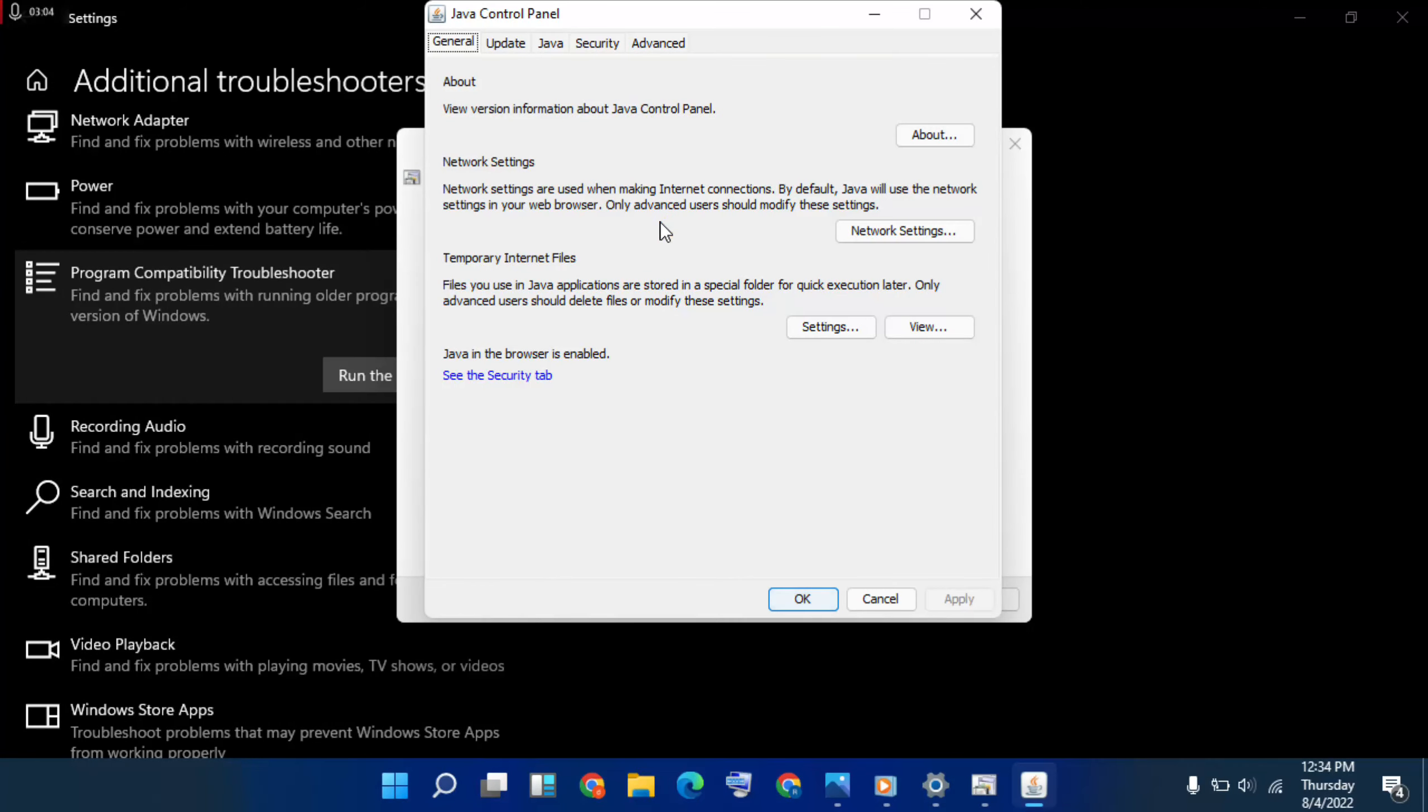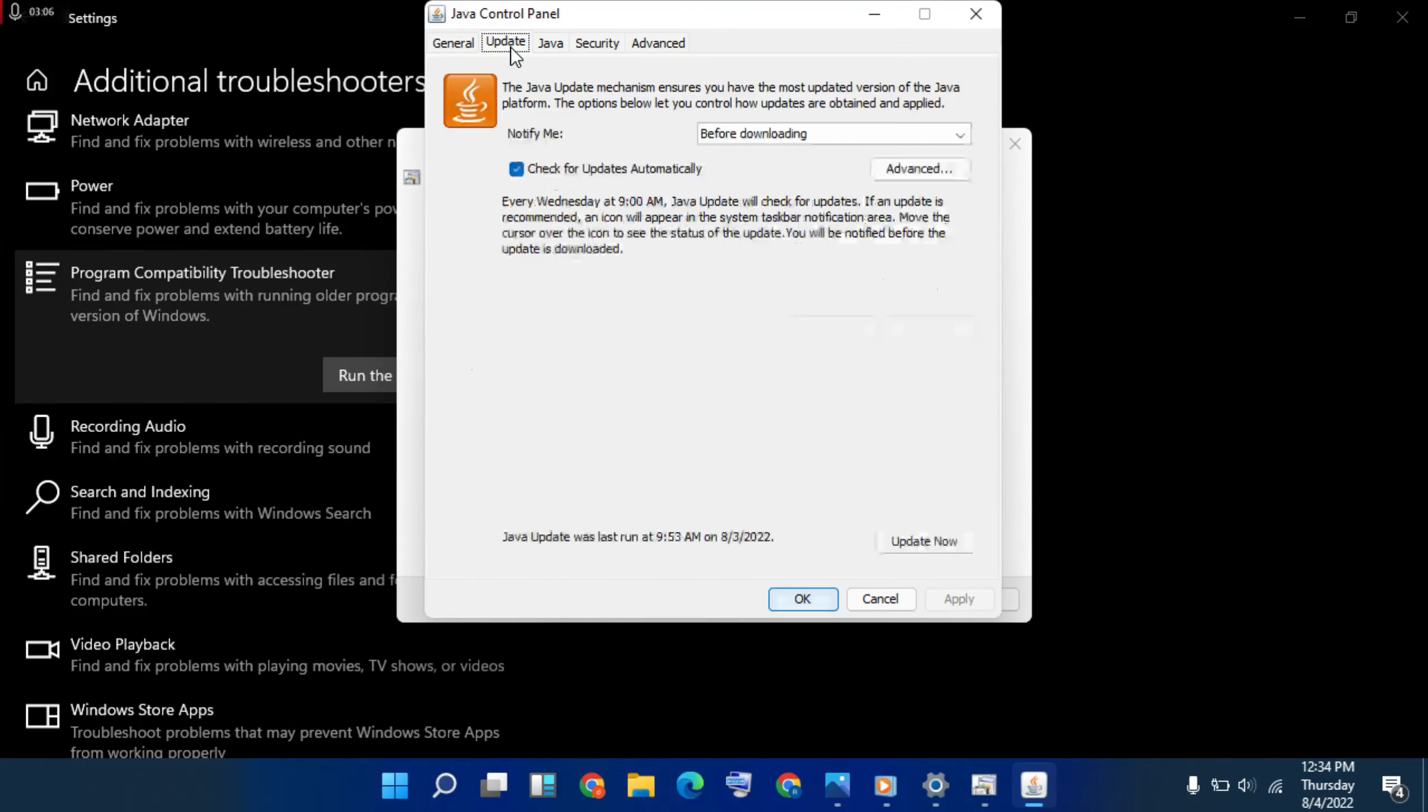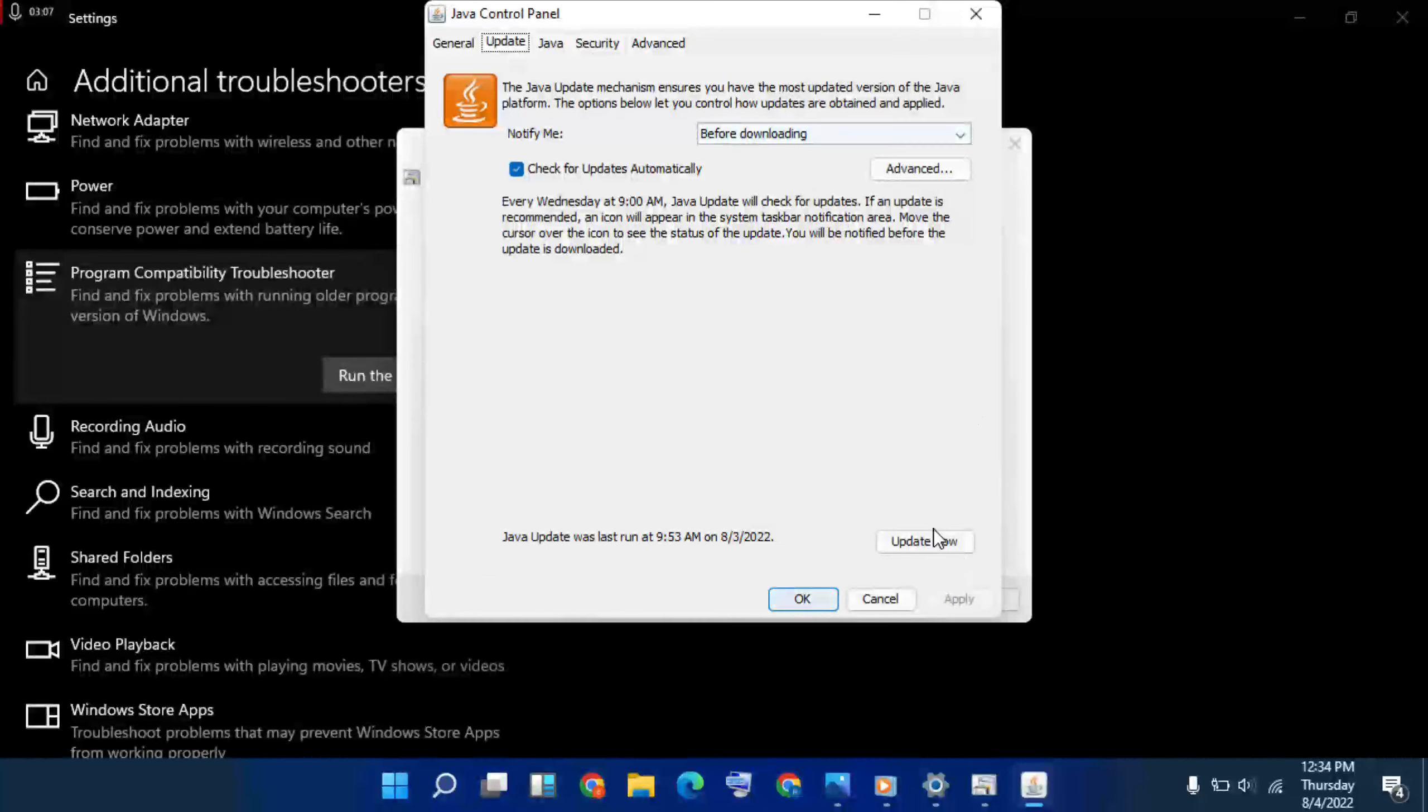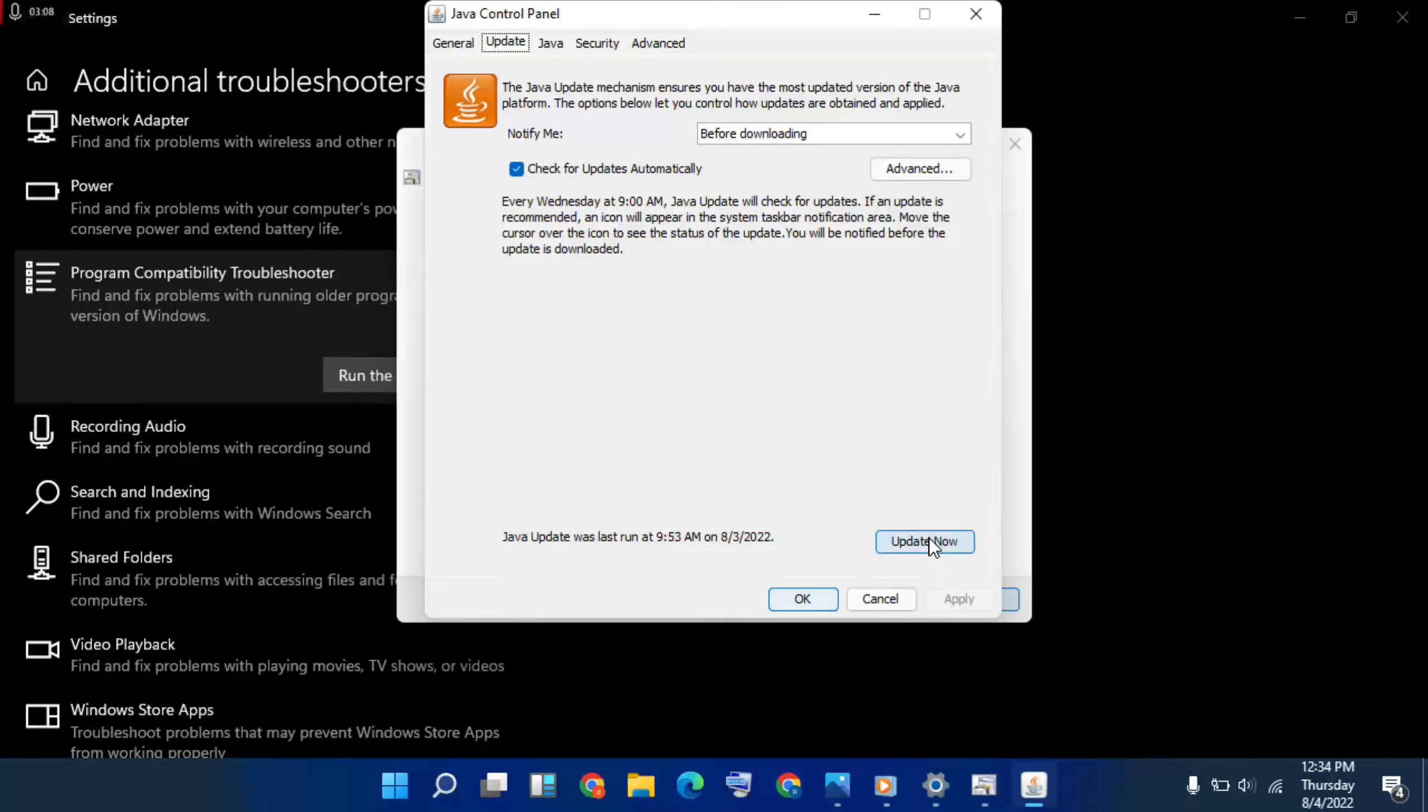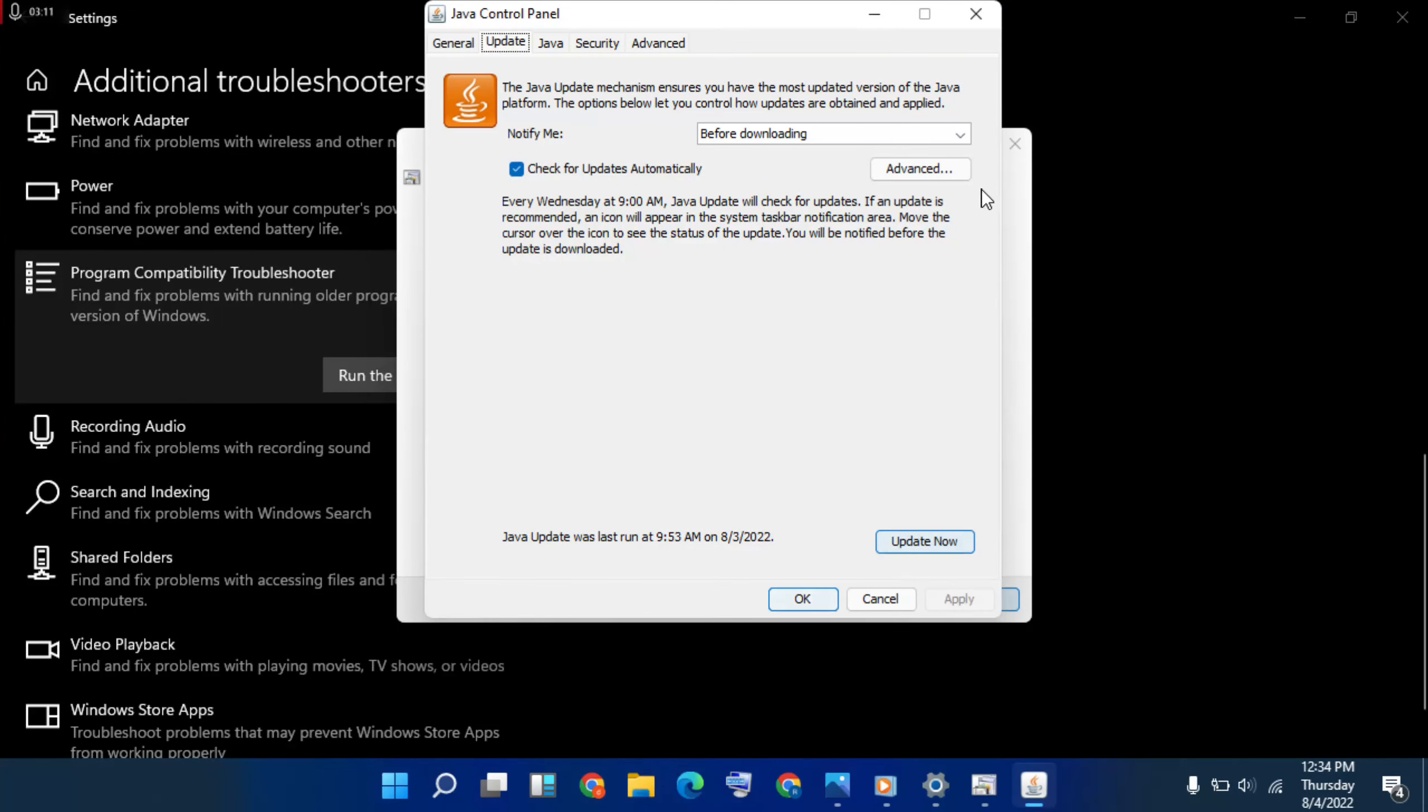Then open Java, then go to update. Then below, go to update, click here. Update to my latest version, download now.